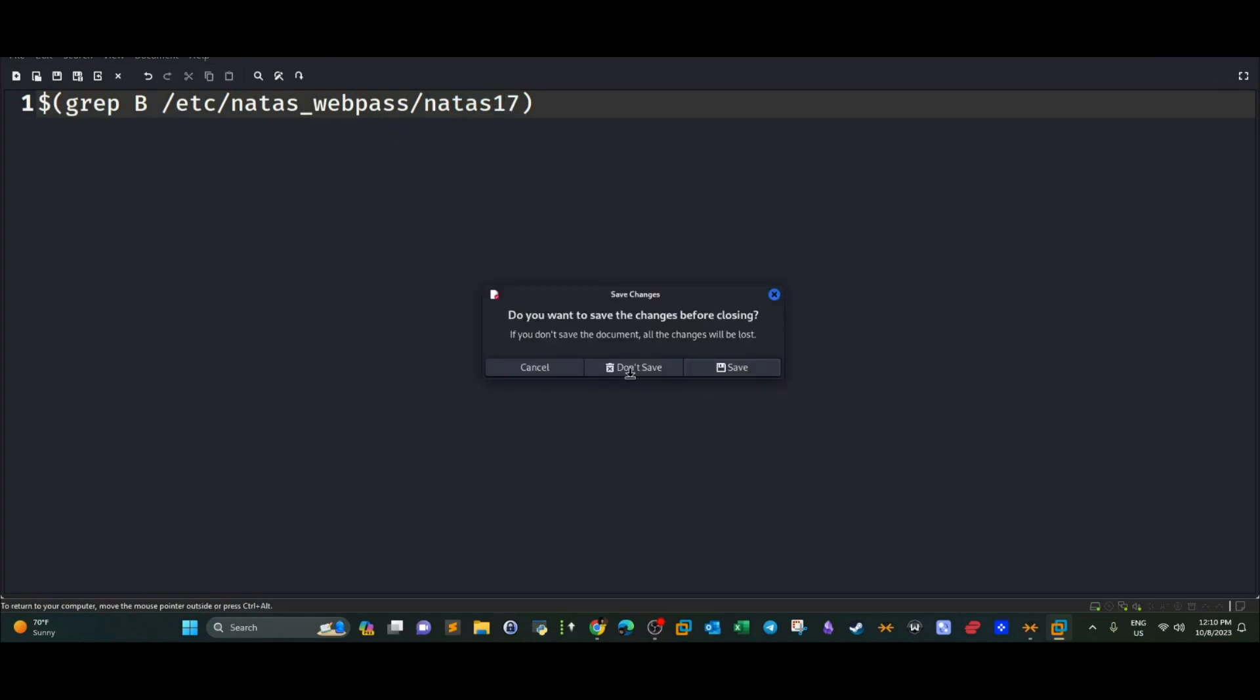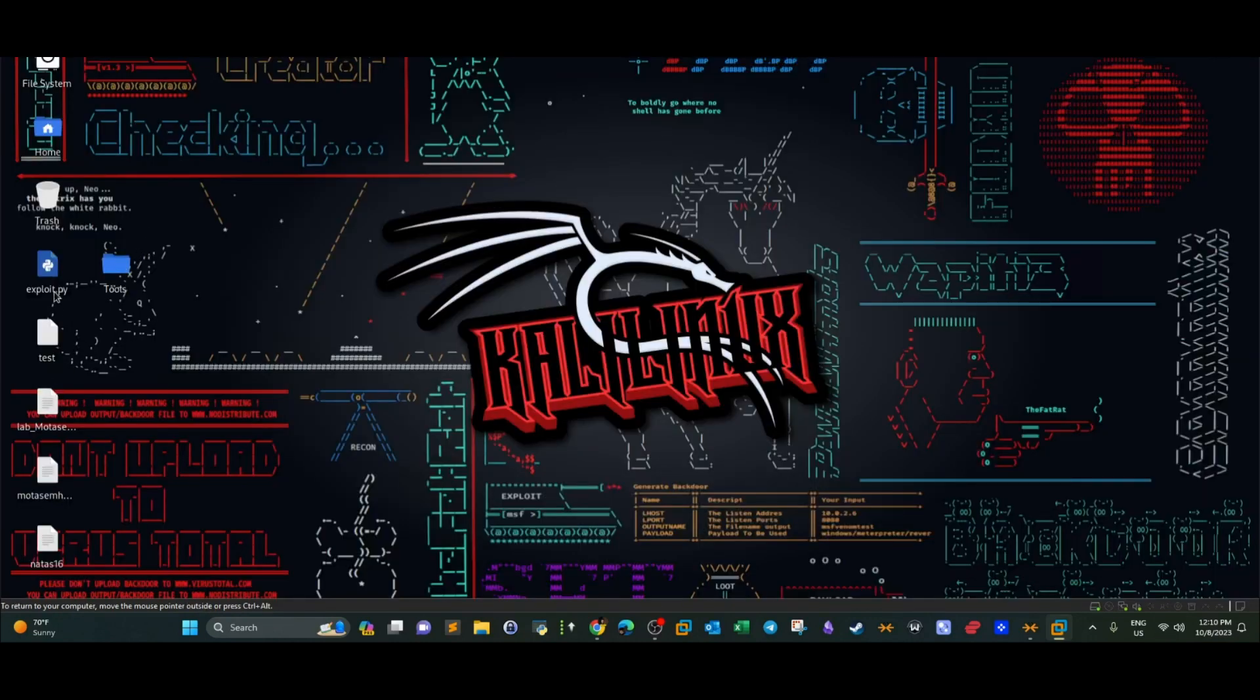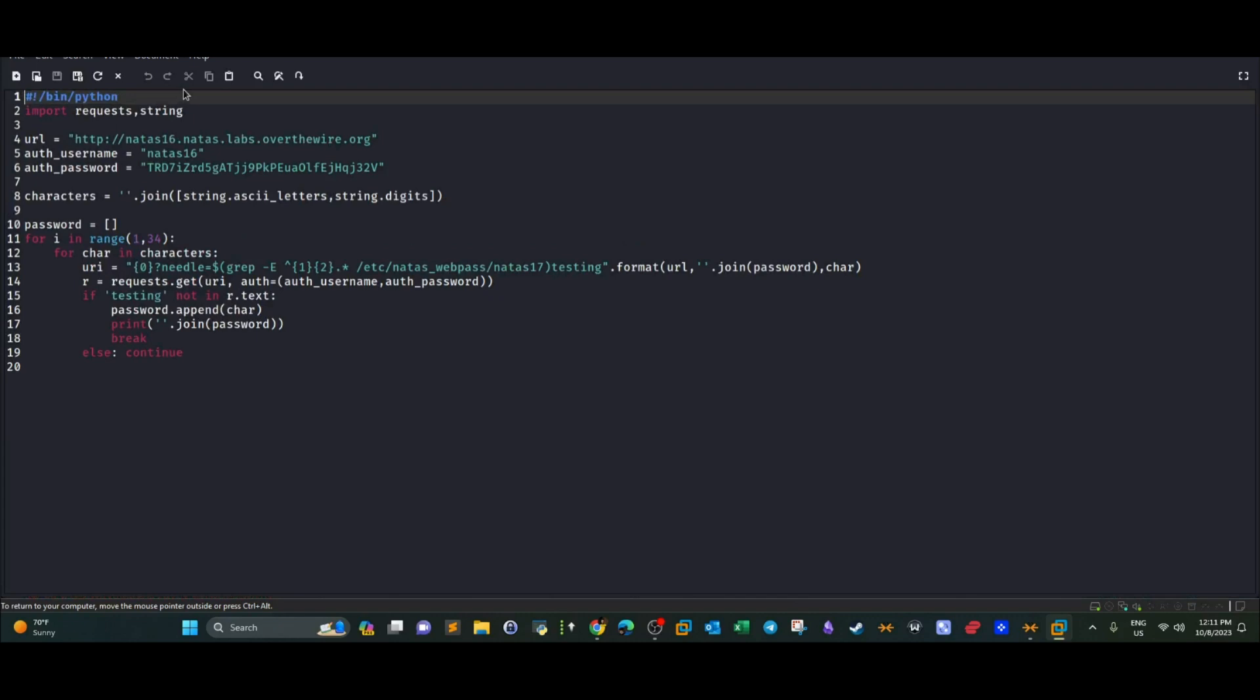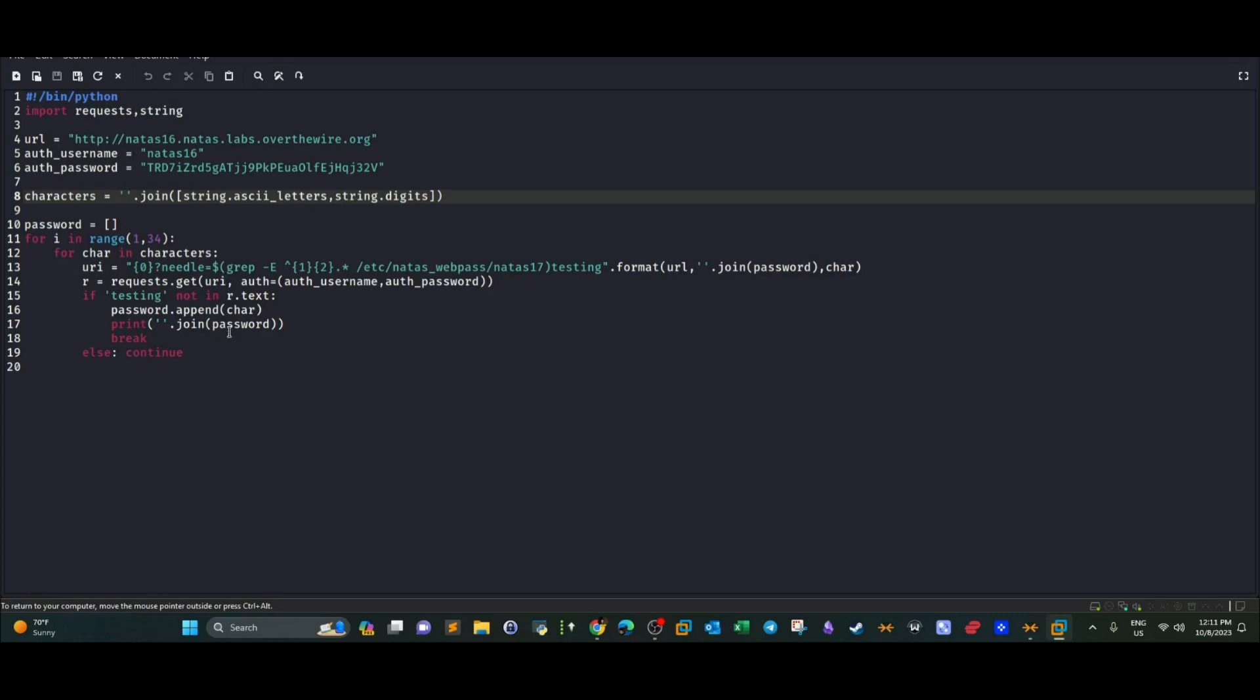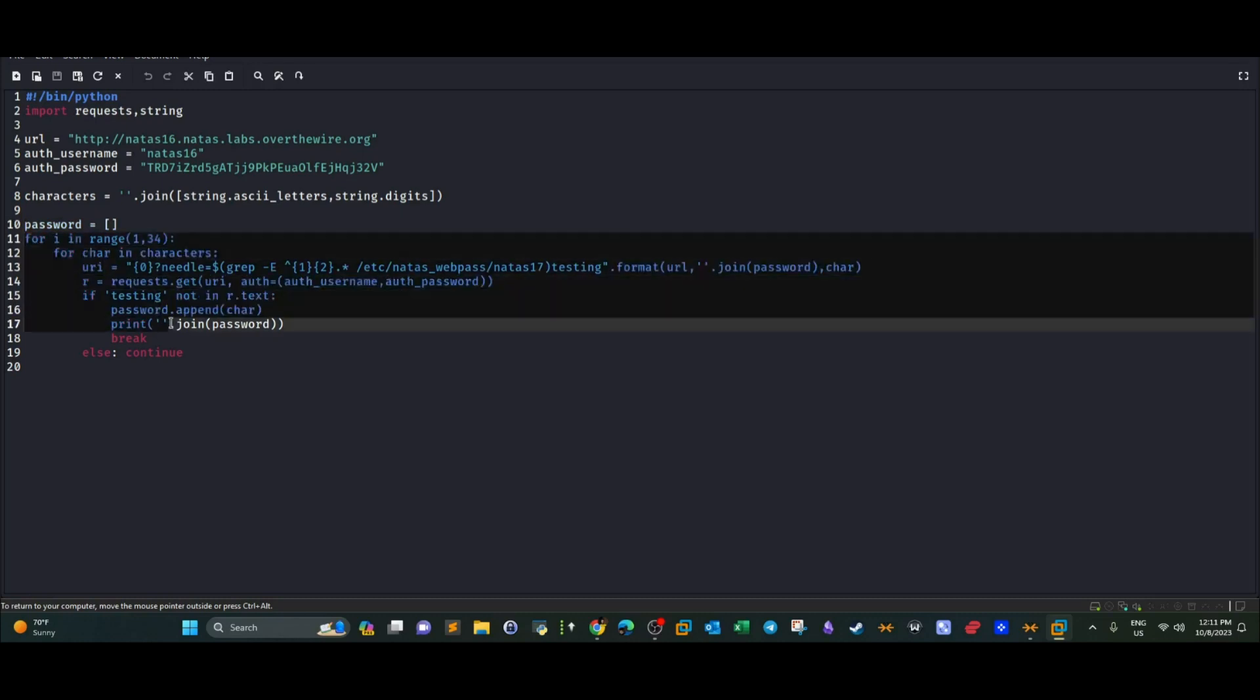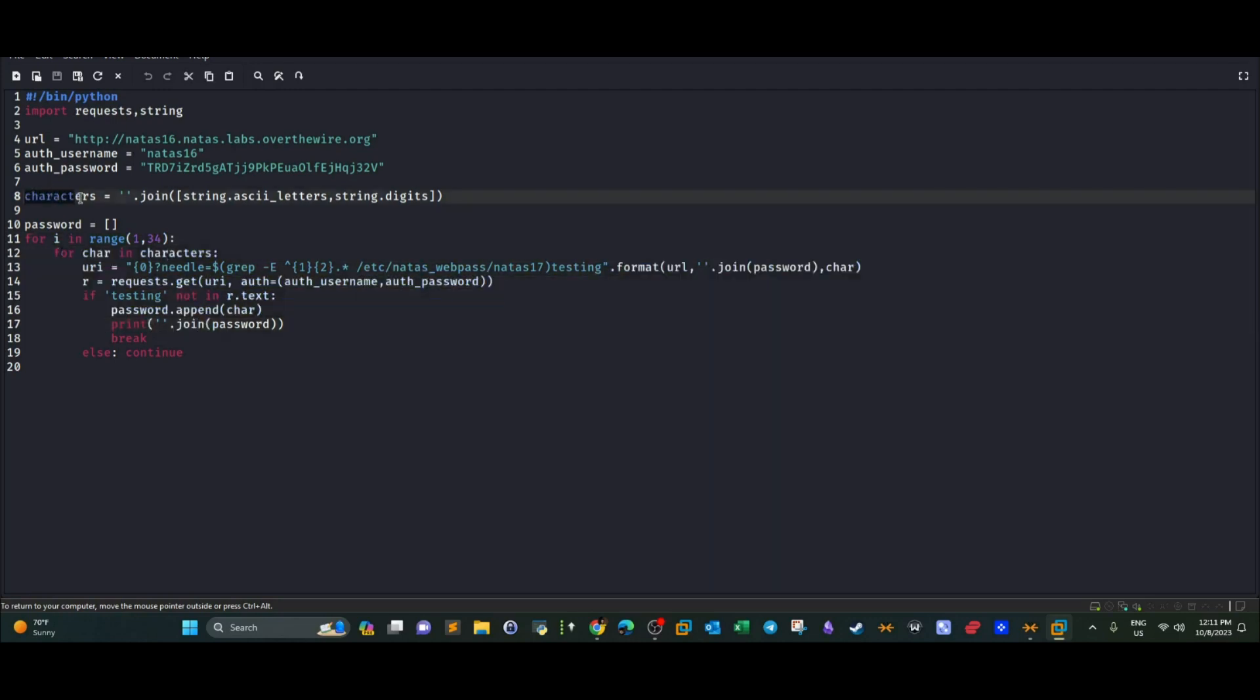So if we open the script file. OK, so first we define the URL, the username and the password of the previous level, and then we define the variable characters which will hold all of the letters, string and digits that could be part of the password. And then we define the password array which will contain the real password. And then we have two for loops, one to iterate 34 times because 34 is the number of characters that compose the password. And then we have an inner for loop that goes through every single character in the variable characters.